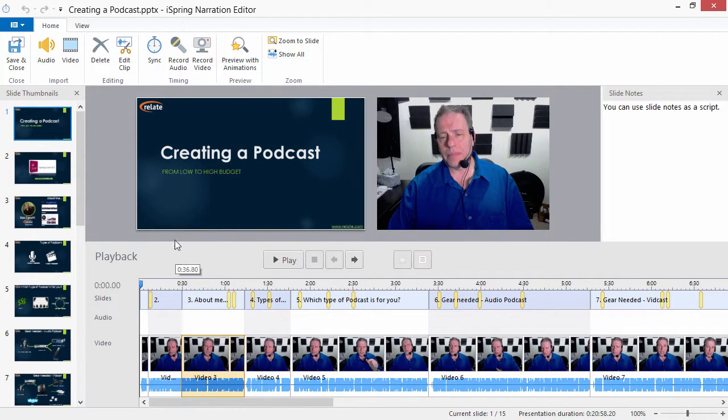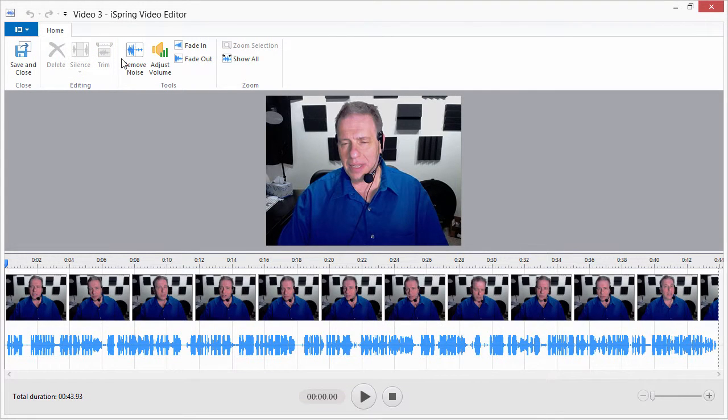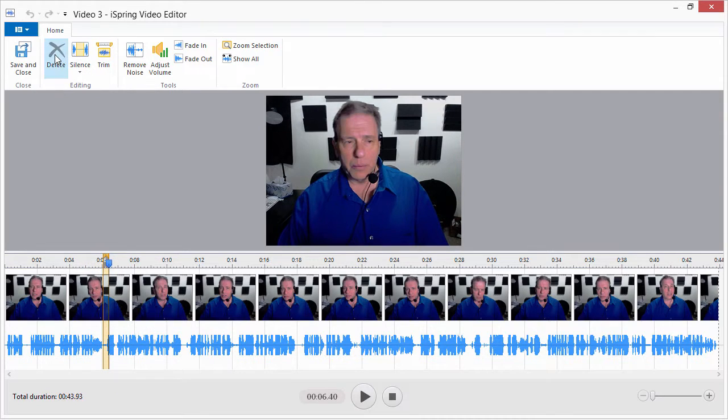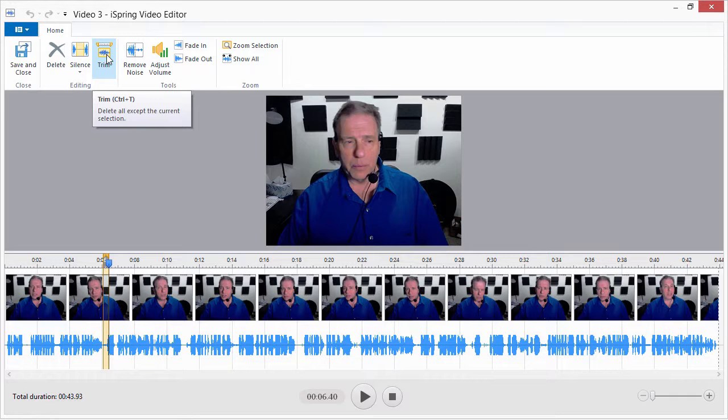Select the clip on the timeline and click Edit Clip. The tool offers you several options for editing your narration clips. You can delete or silence a selection or trim off the beginning and end.